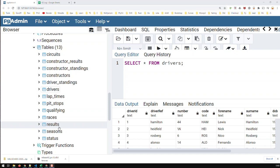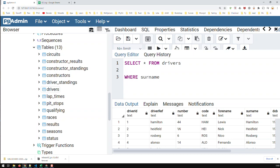Now, when I'm searching for something, let's say I'm selecting all drivers whose surname starts with 'HA'.